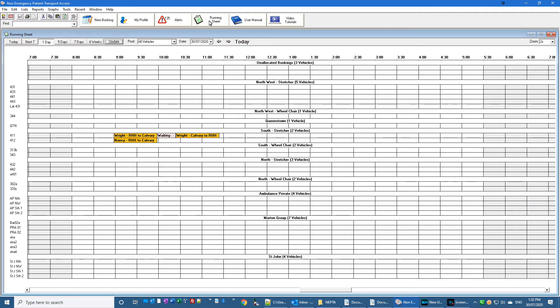I've made some changes to the running sheet. The first thing when you open it, you should notice the running sheet fills the screen without having to move and fill it around.